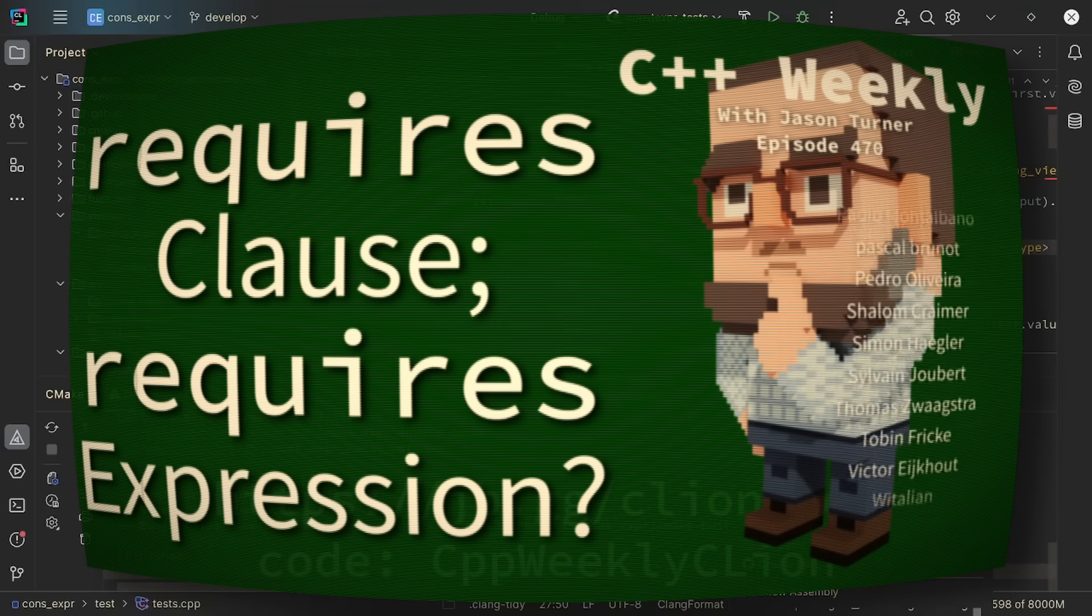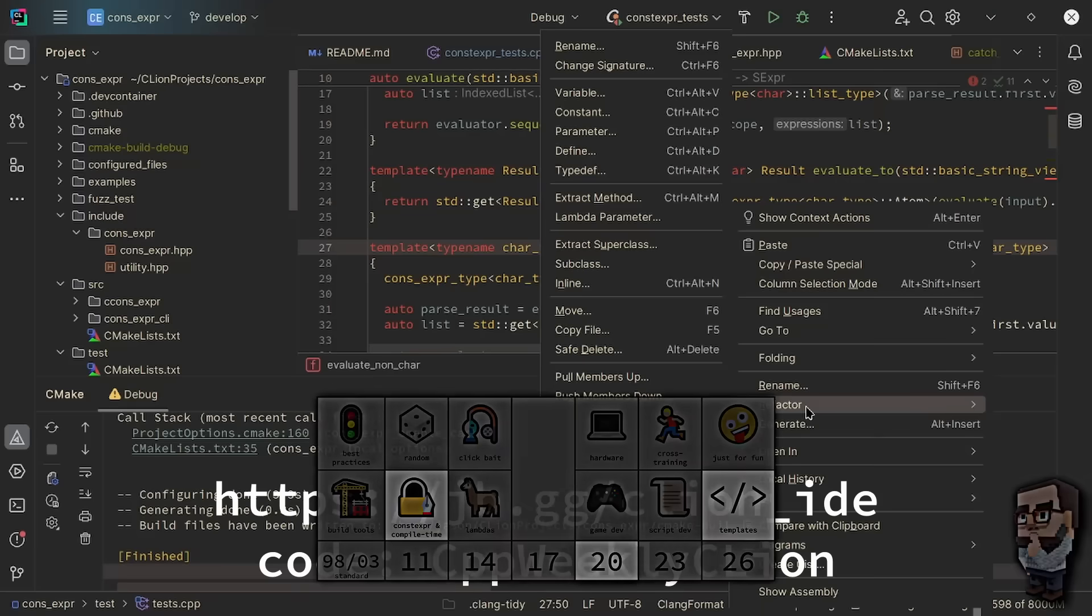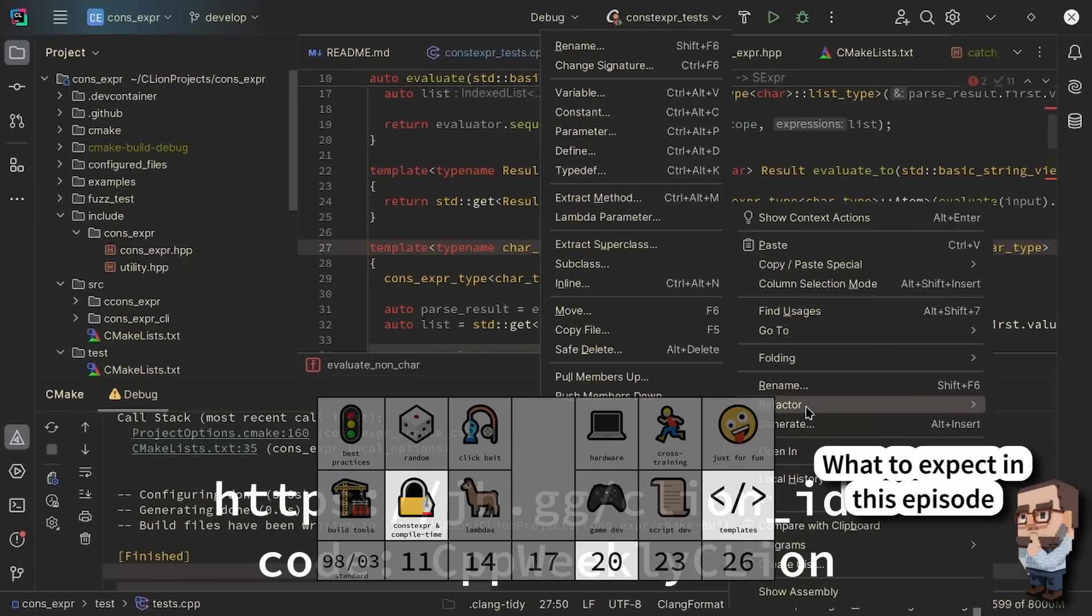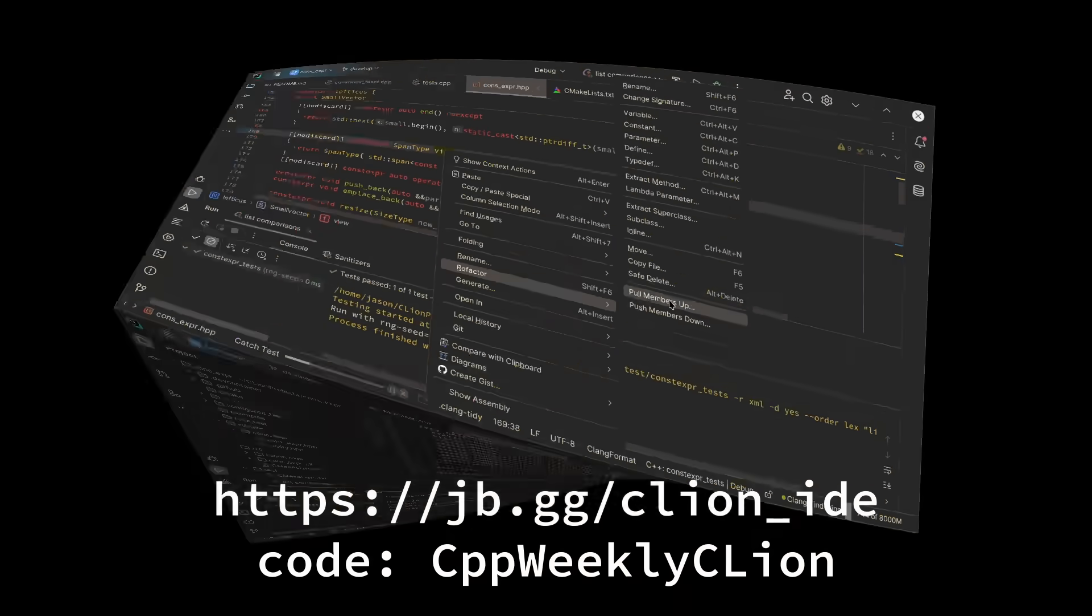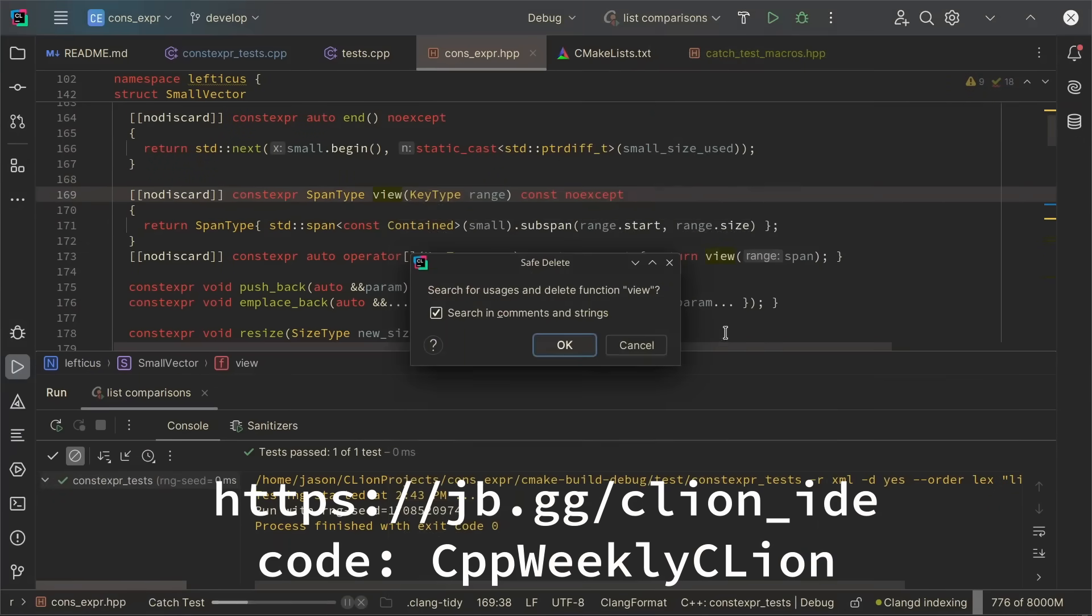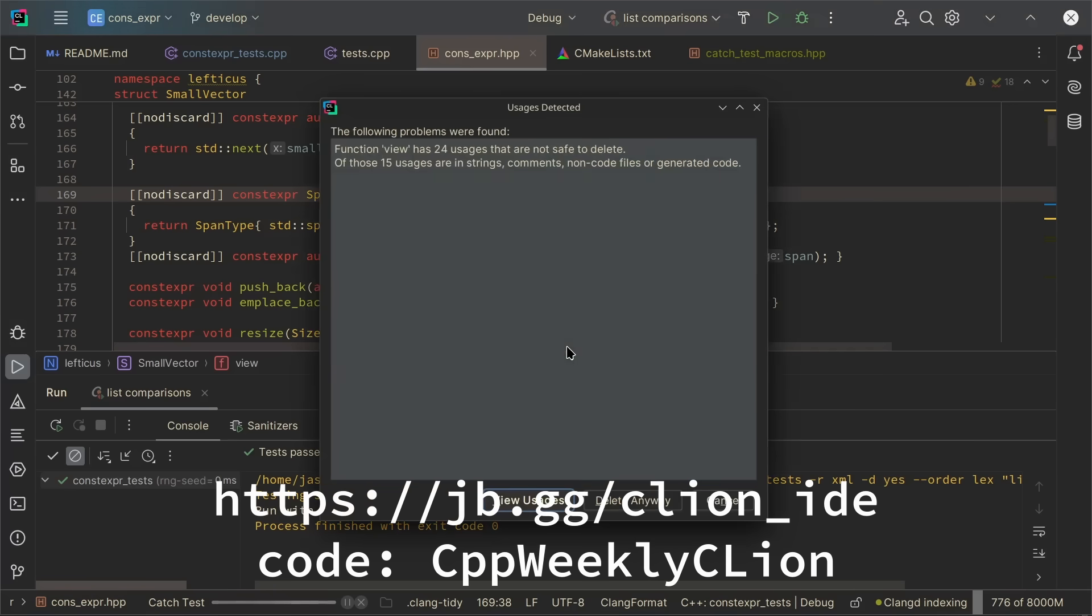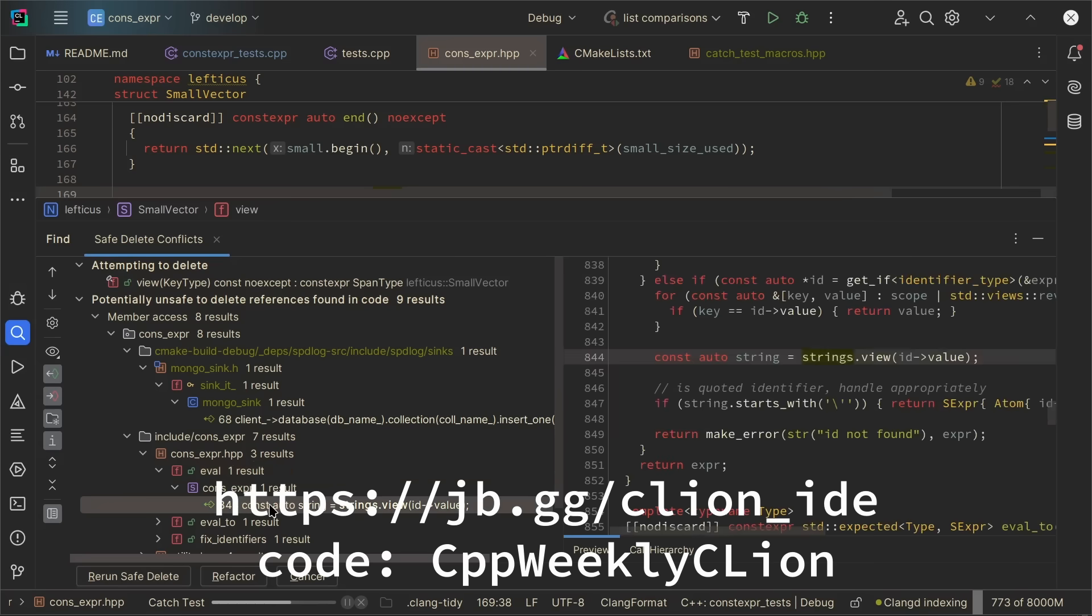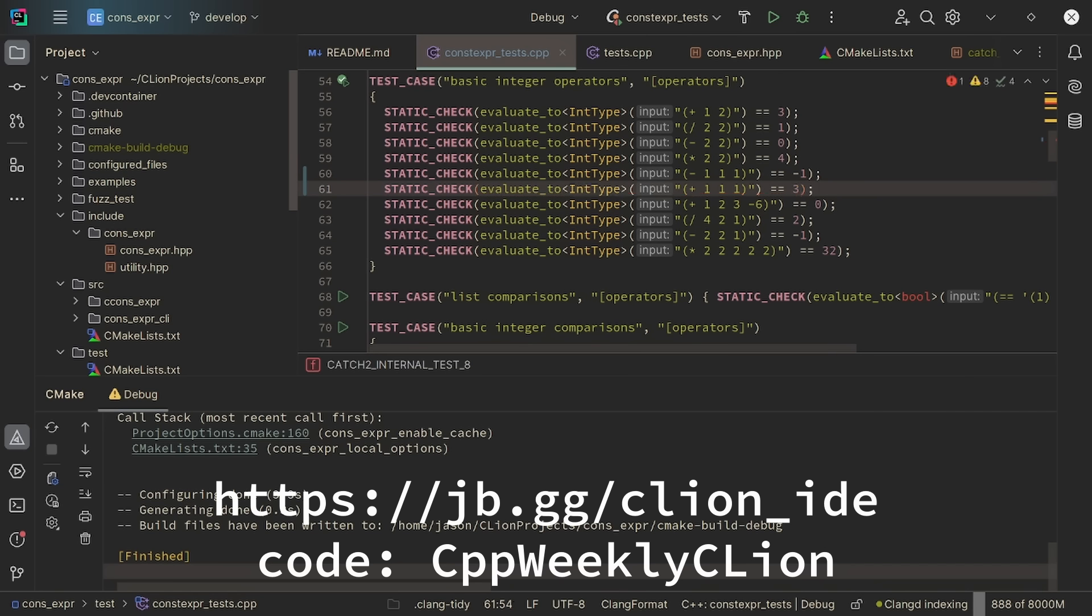This episode is sponsored by JetBrains, and I want to let you know that I do personally use CLion in my work. I find the refactoring tools to be particularly valuable. The safe delete feature has saved me a ton of time when I've been doing refactoring on large projects. I can get analysis of my compile time checks and see when something is wrong or fails to compile right here in my IDE. Be sure to check out the links in the video description for a discount code and more information about how you can check out CLion.